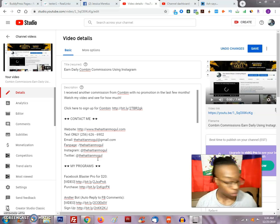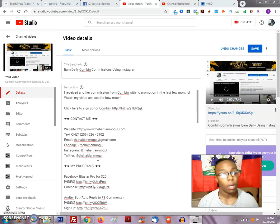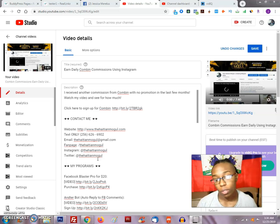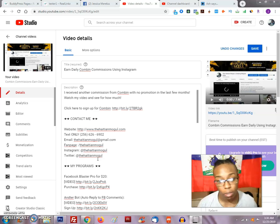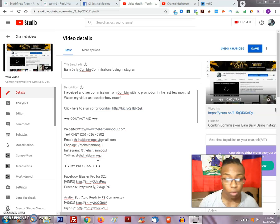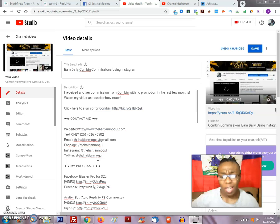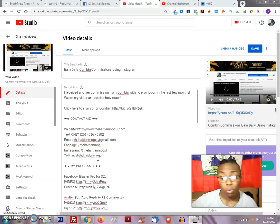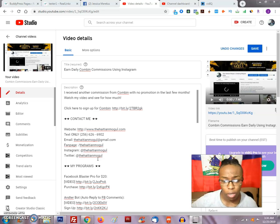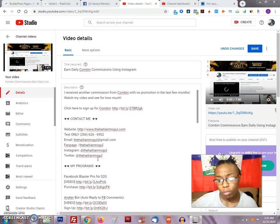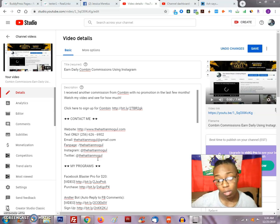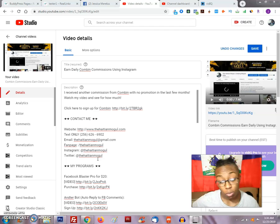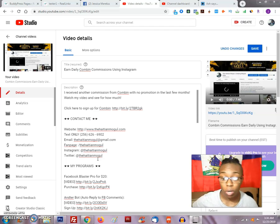Hey y'all, Jay-Zashim over here. I have another video for you. This video is actually going to be about Combin commissions and how you can actually use this program to get more engagement, to get more views, to get more subscribers on your YouTube channel.